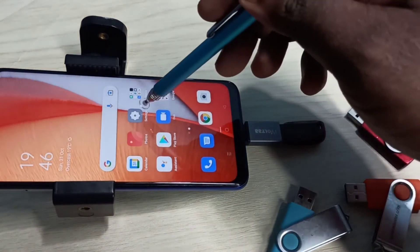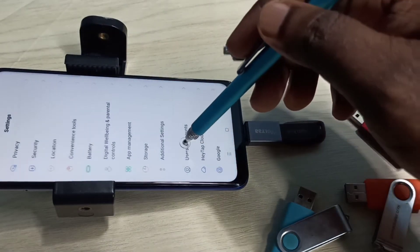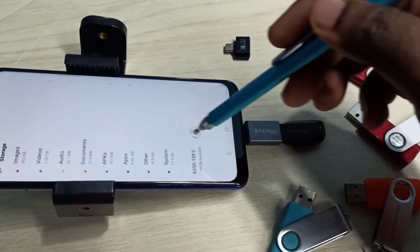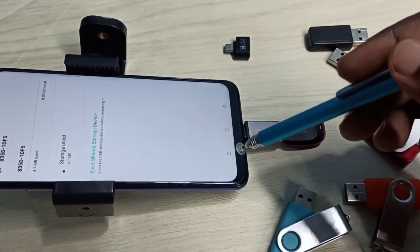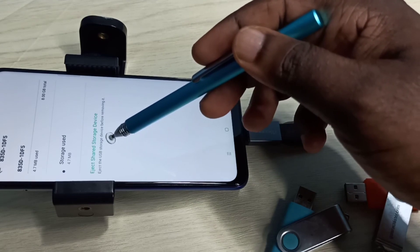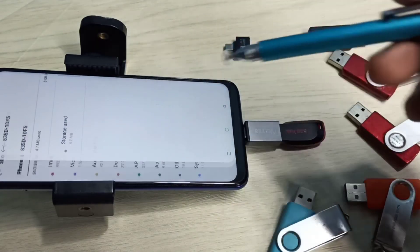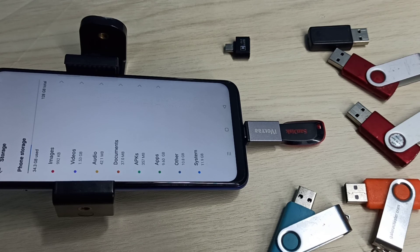If you want to eject this pen drive, go to Settings then select Storage, then go down — here we can see the pen drive. Tap on that, then tap on 'Eject shared storage device'. Using this option we can eject the pen drive and remove it. This is the OTG settings — please try it.